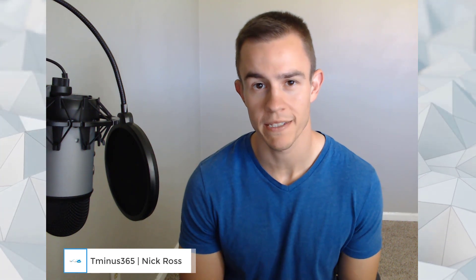Hey guys, it's Nick. Welcome to another episode of T-minus 365, where I demystify Microsoft solutions for the MSP space.